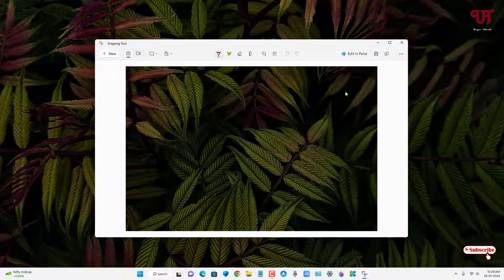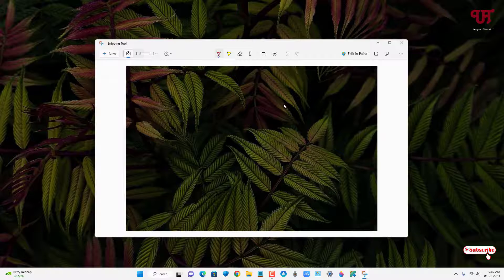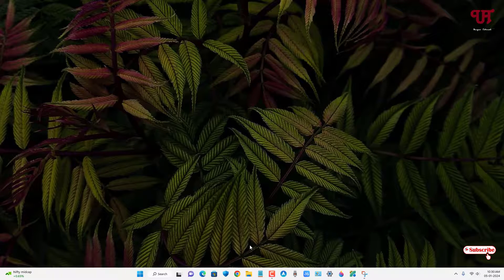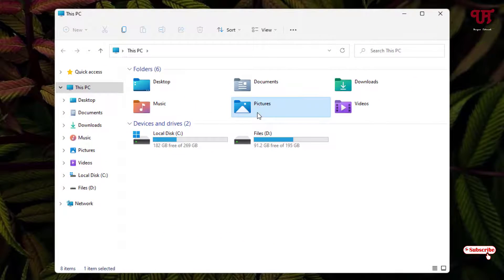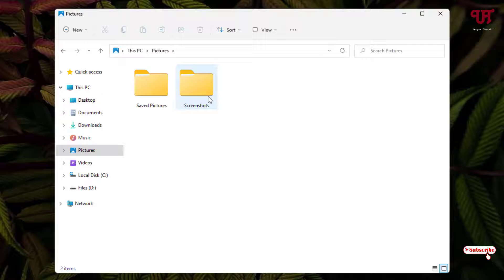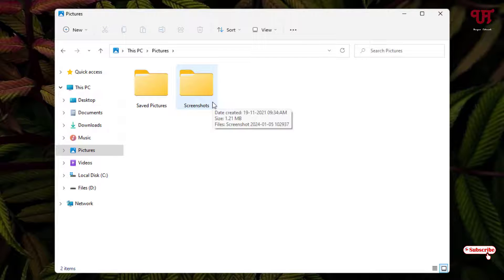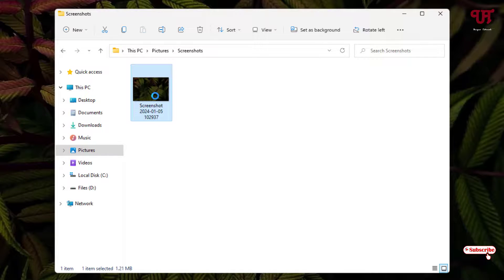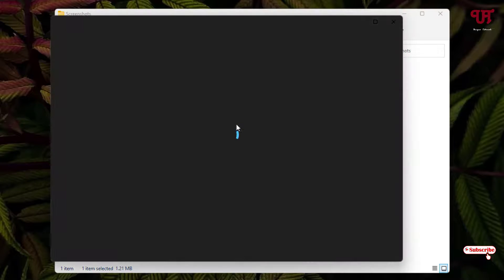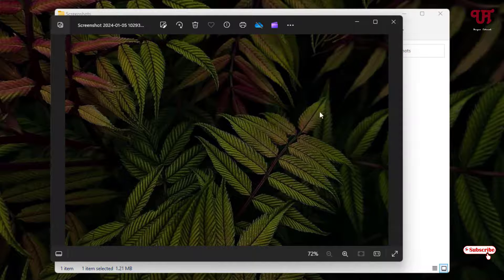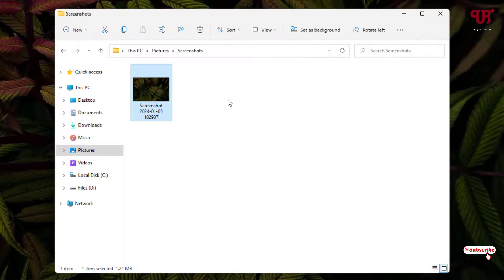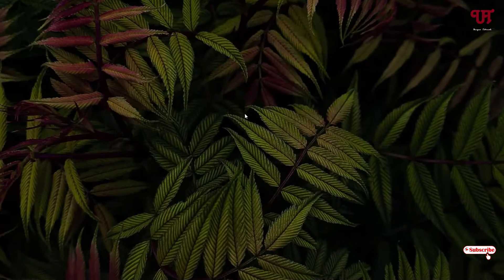Now let us check if the Snipping Tool has saved automatically this screen captured image or not. Let me minimize this and open File Explorer. Just open the Pictures folder. Now you can see here one folder named Screenshots, just open it. You can see the screen captured image using the Snipping Tool has been saved automatically in this Screenshots folder.